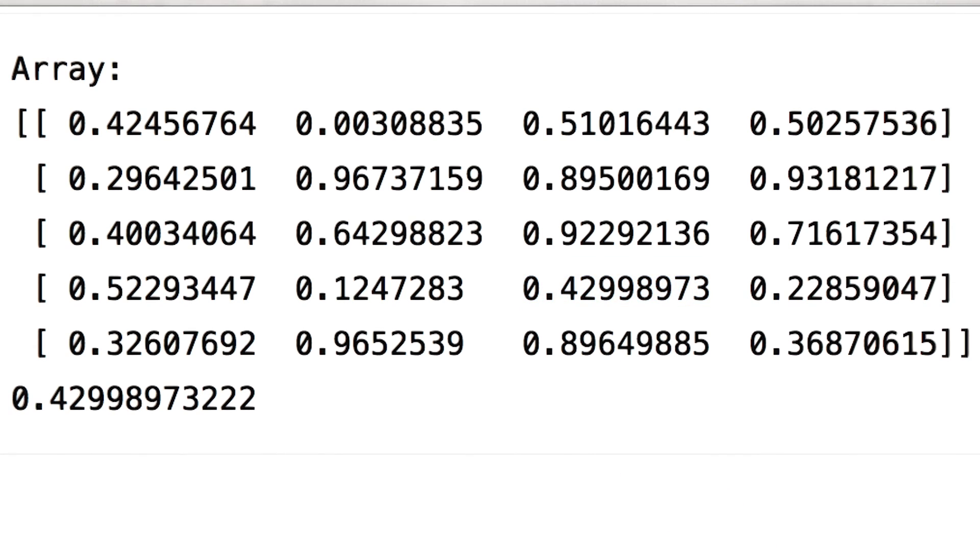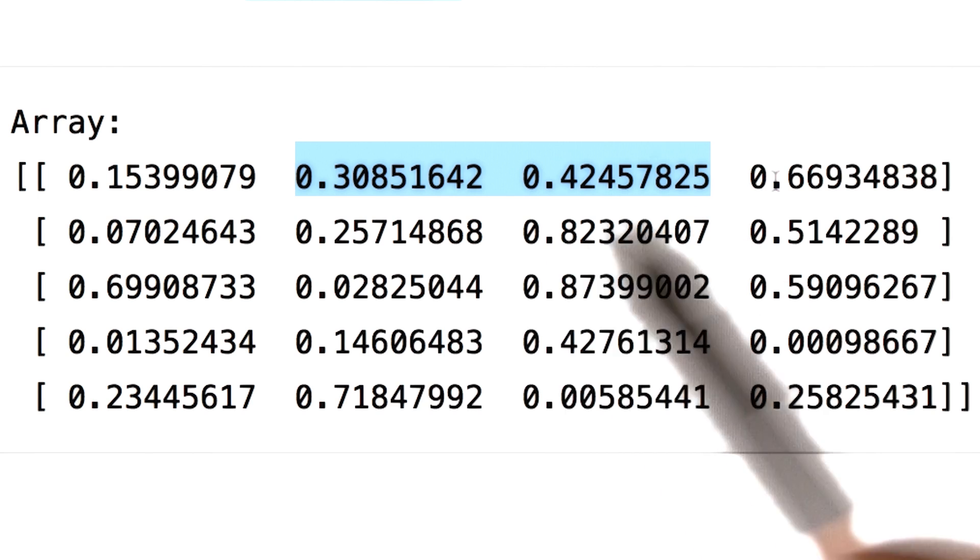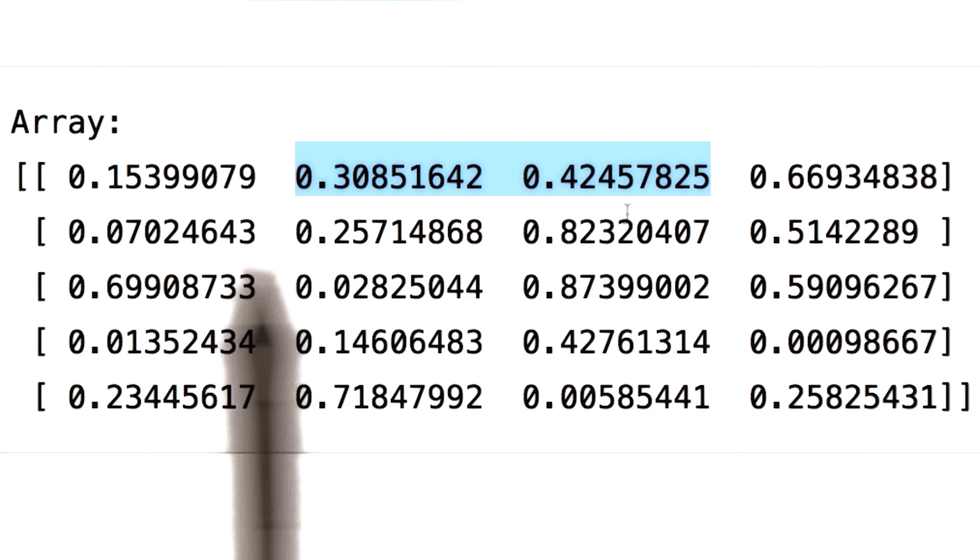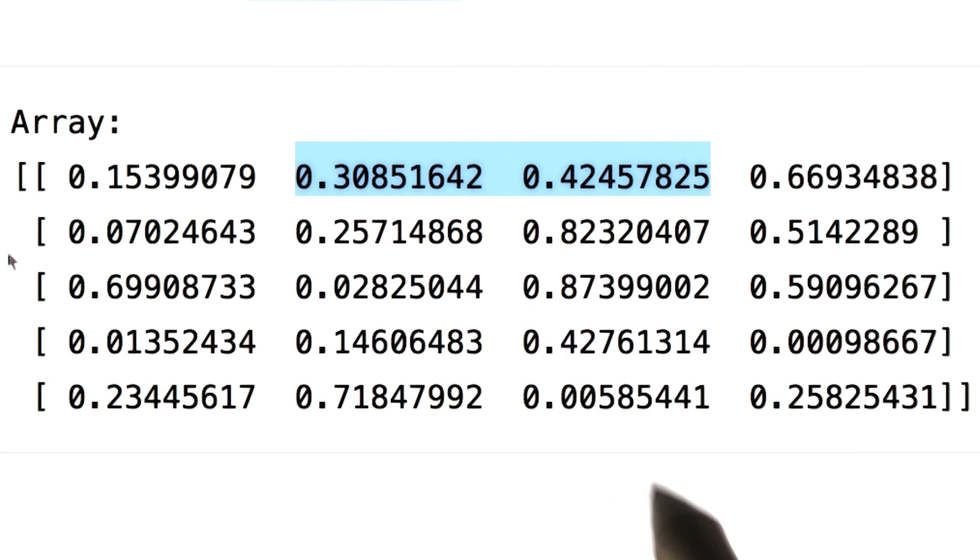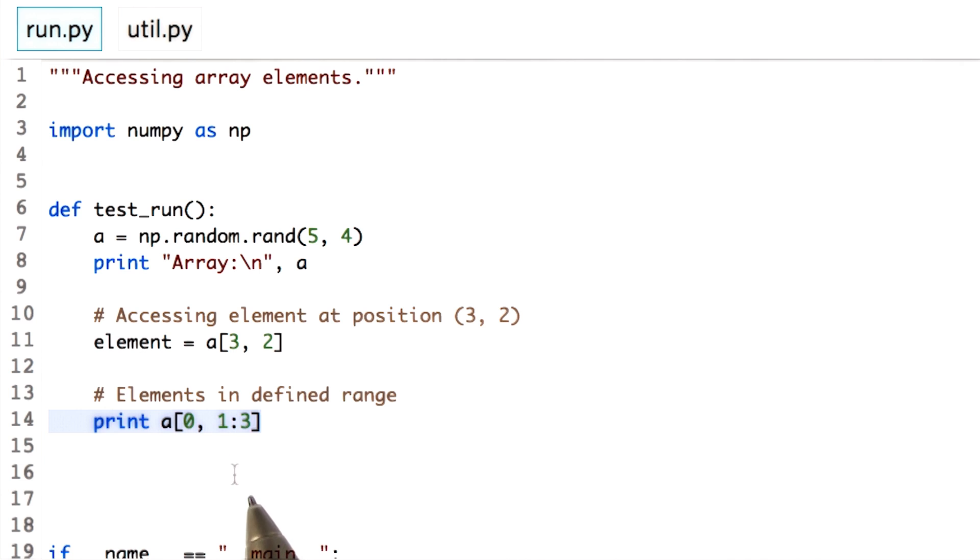Now let's do some interesting stuff - accessing elements in ranges. If I would want to access elements from first through third column in the 0th row, here is how I would do it. This operation is called slicing, as explained before using data frame. Let's read out the slicing operation.